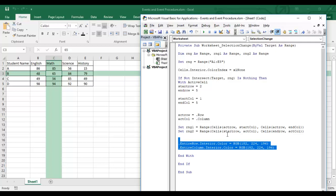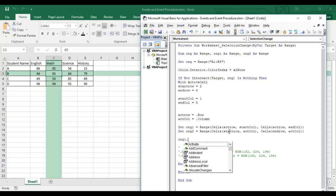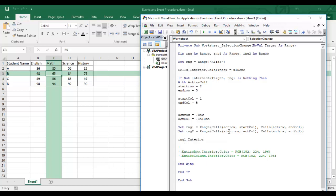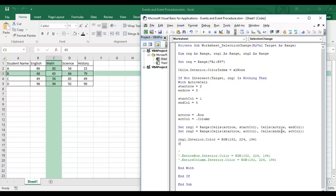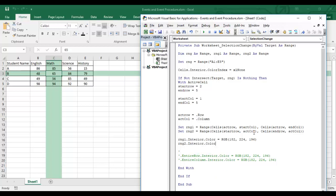Instead of EntireRow and EntireColumn, I'll now use range1.Interior.Color and range2.Interior.Color with the same green color. Testing it: clicking a cell removes previous colors and highlights only the row and column within the table. It's working correctly now.